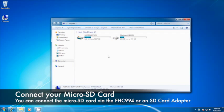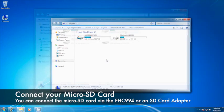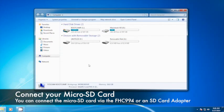Next, insert your microSD card into the FHC994 or an SD card adapter and connect it to your PC. The device will appear under the removable storage category.